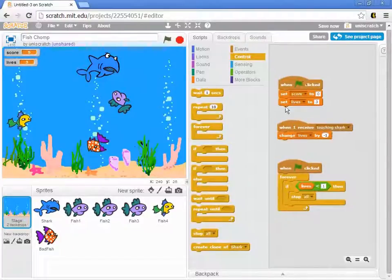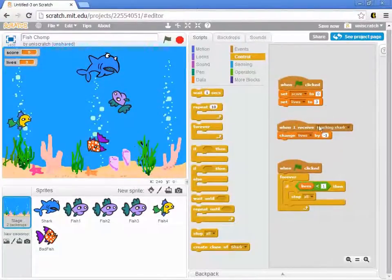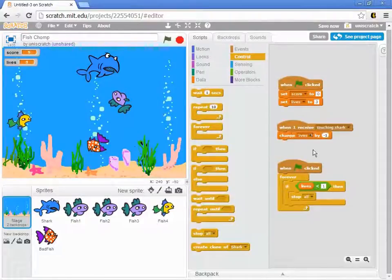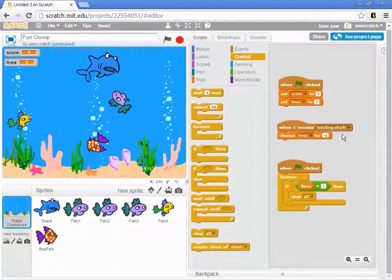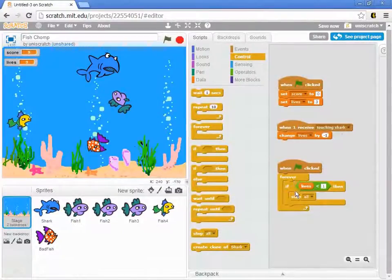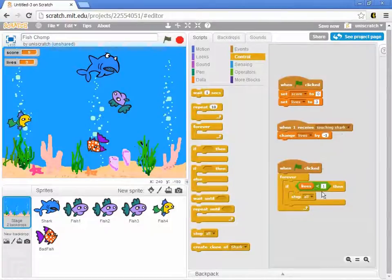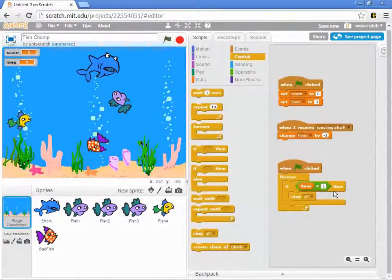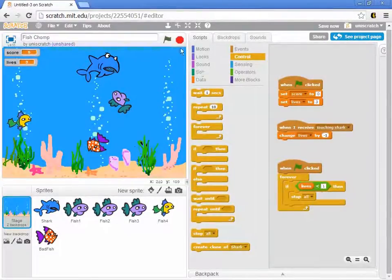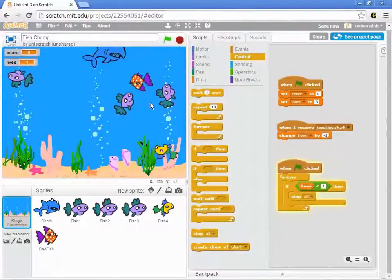All on the stage, set the lives to three. When you hear the message that the shark and the bad fish are touching, reduce the life by one and forever keep asking, is the lives less than one? And when it is, stop the game. Okay, so let's run that.